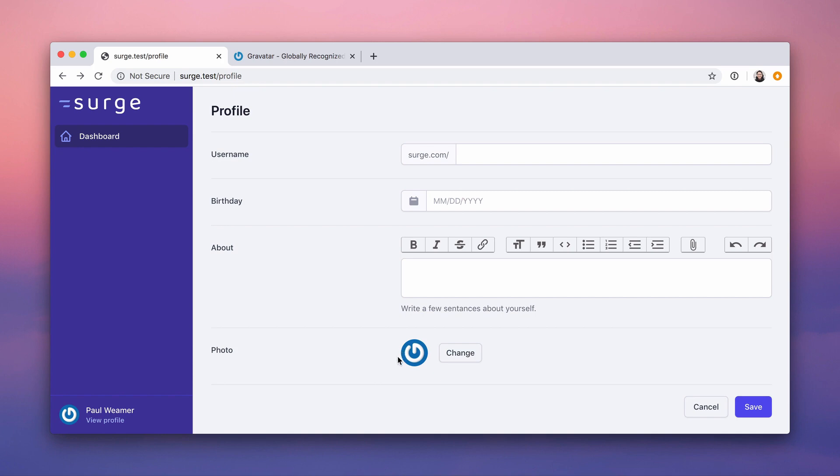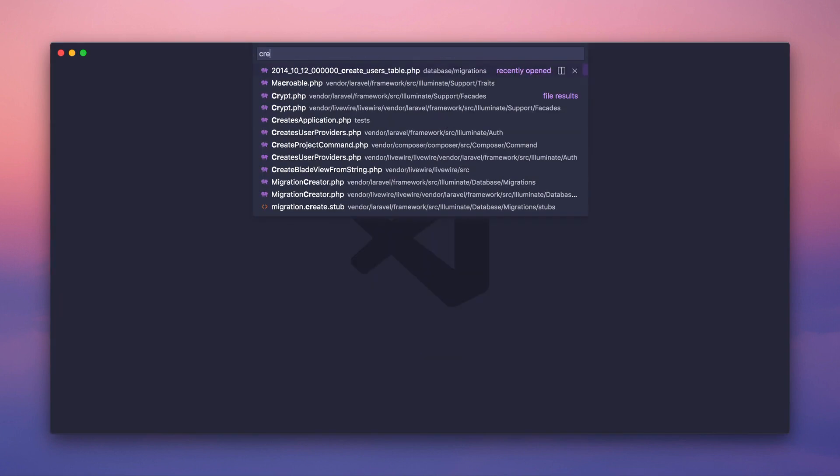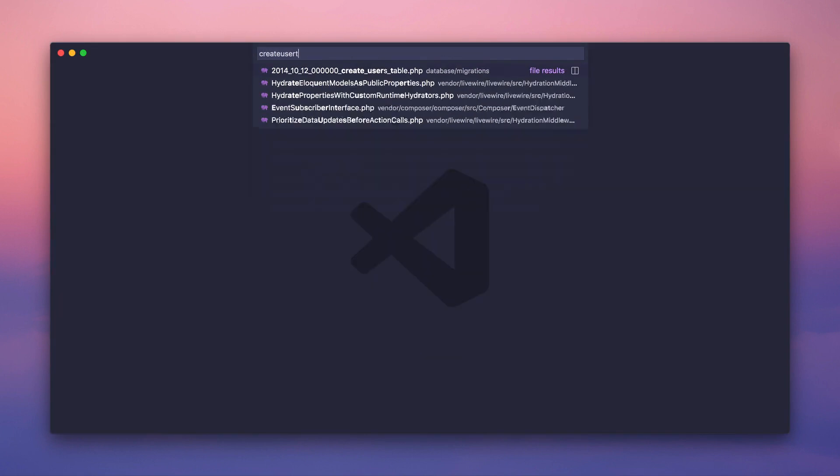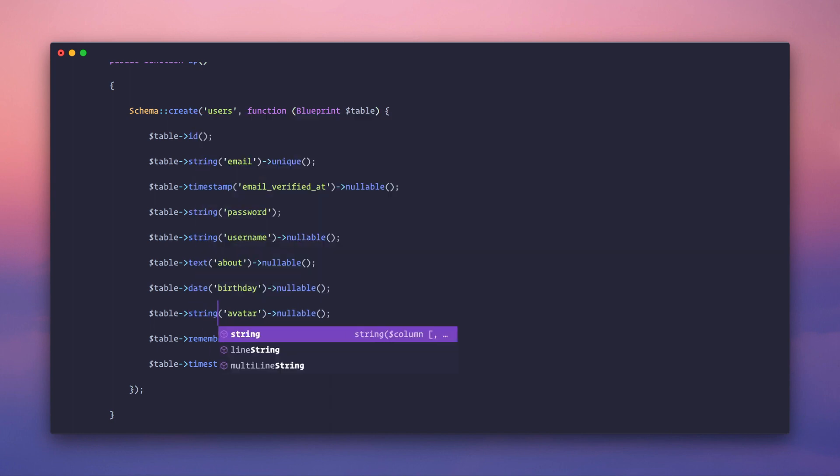So why don't we start with the question of what are we going to store in the database field on the user table? So let's actually go to create user table. It's the migration to create our user and we don't have a field for this. So let's create a field called avatar and this is going to be a string.